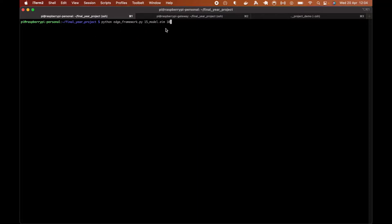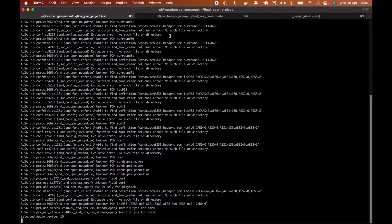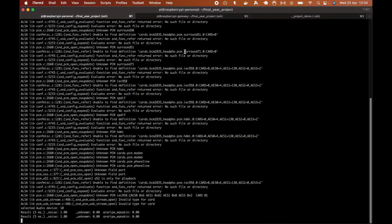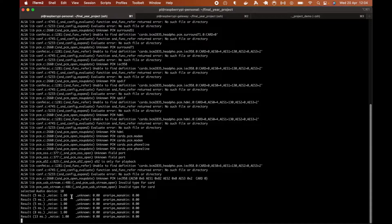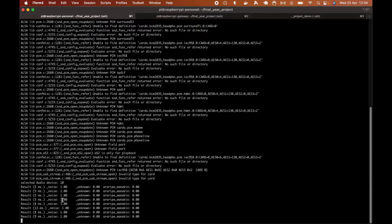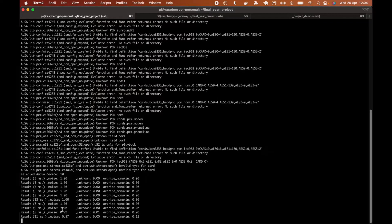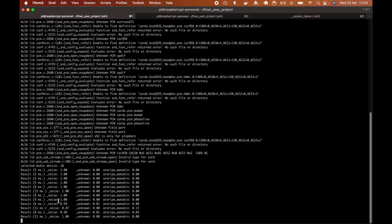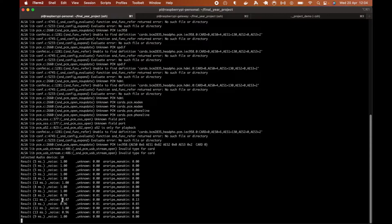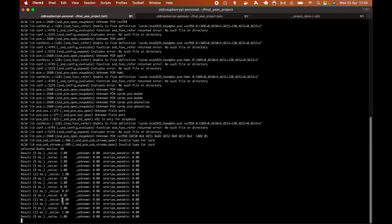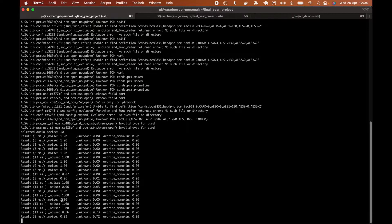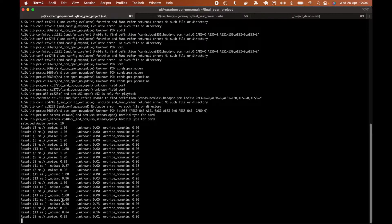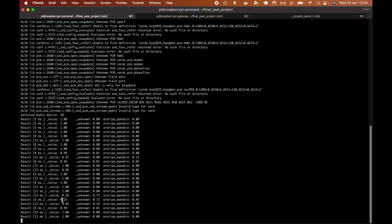And we can run this like this, specifying the model and the device ID, which is the microphone. And we'll start classifying, and as you can see, we'll classify mostly noise, which is just any noise, water, wind, all of that.